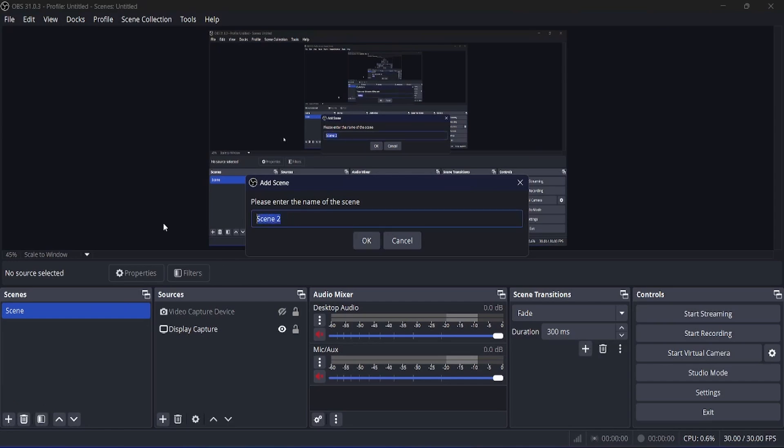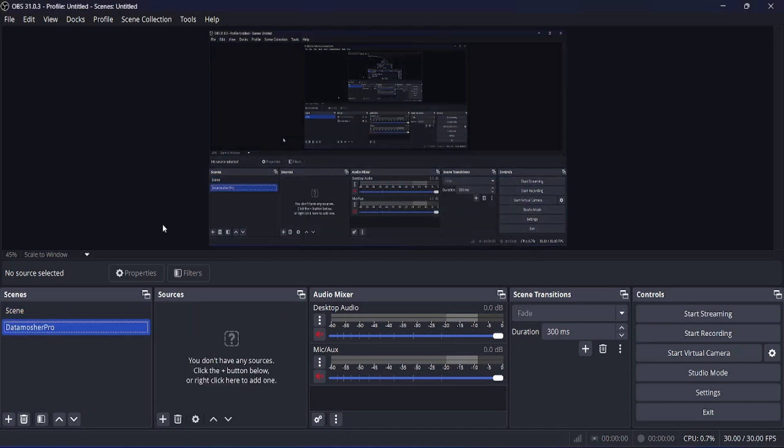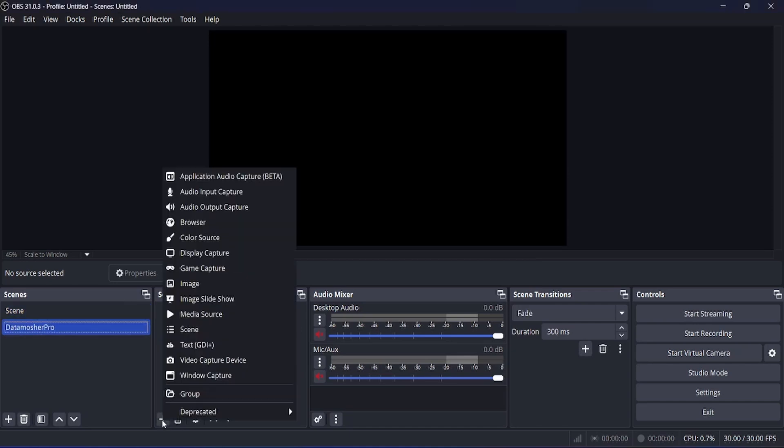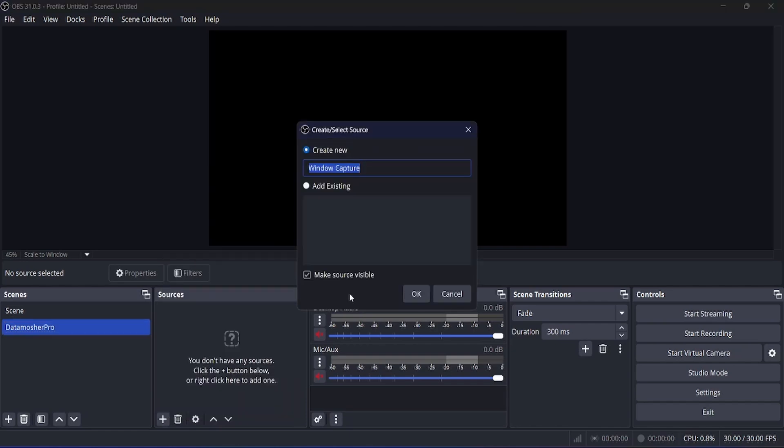Click on the plus button to create a new scene. You can name the scene as Datamosure Pro. Click on OK. Now add window capture as your source. Click on OK.